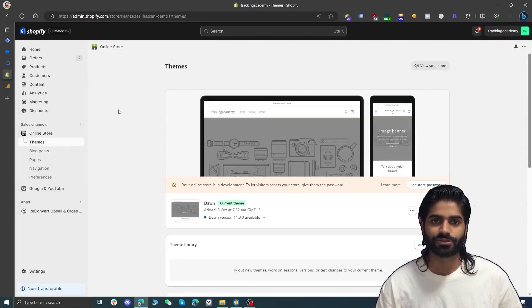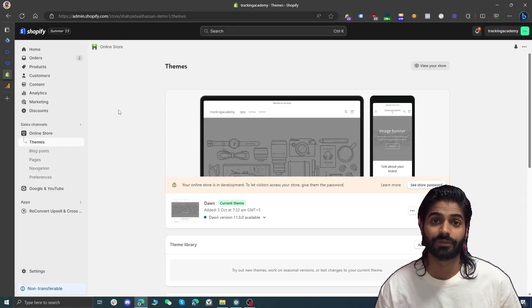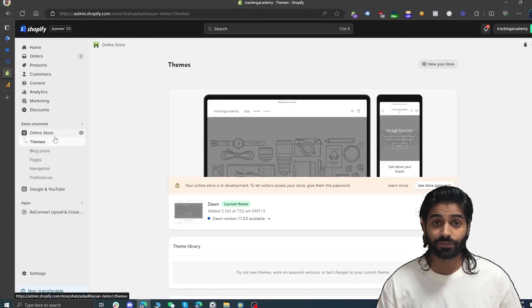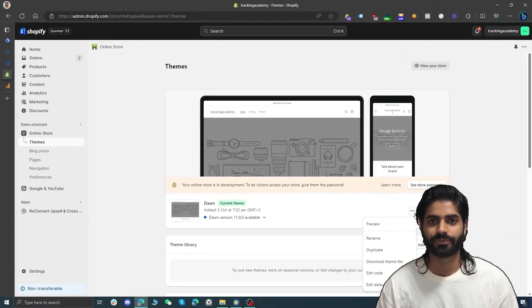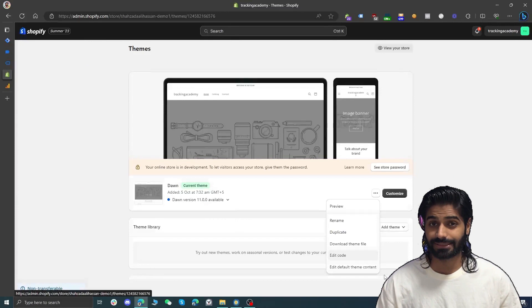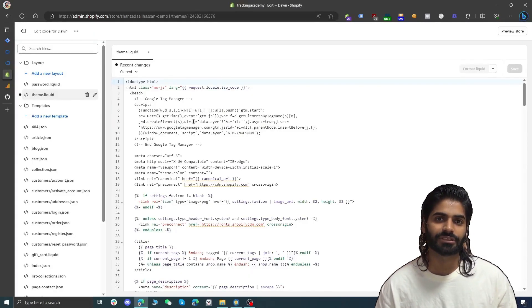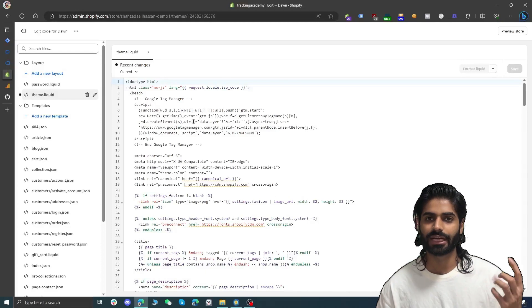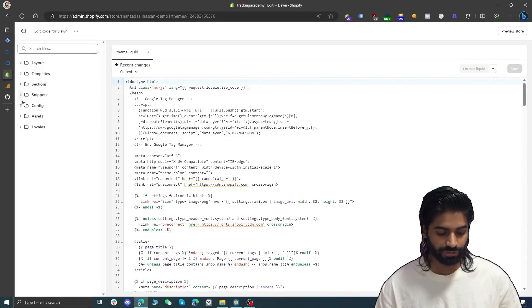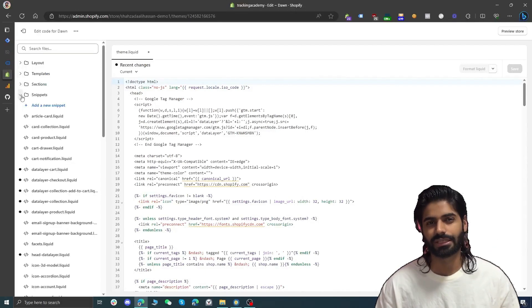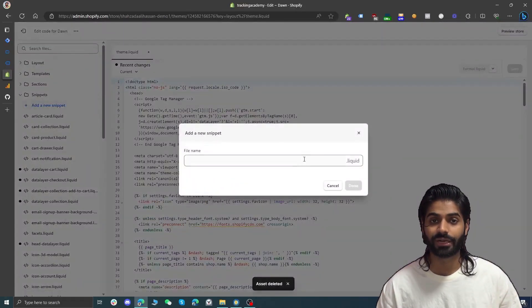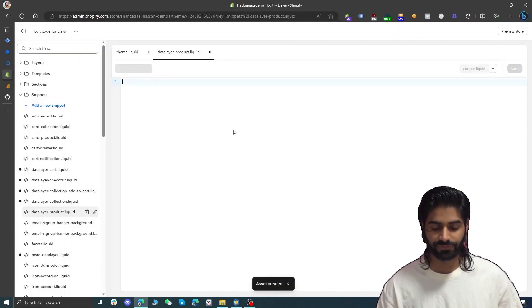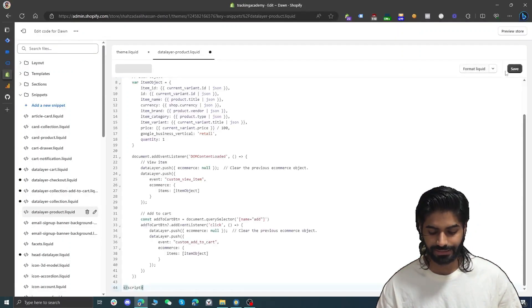Let's go back to the Shopify store to create the view item event data layer snippet. Click on online store and go to themes. It is better to create a duplicate of your theme in case you make a mistake while editing code. Let's hit edit code and go to the theme file. I have written a JavaScript code that you can use, which will be linked in the description. We are going to create a snippet for this — let's create a snippet called data layer product. Once you have created this file, paste the code and hit save.